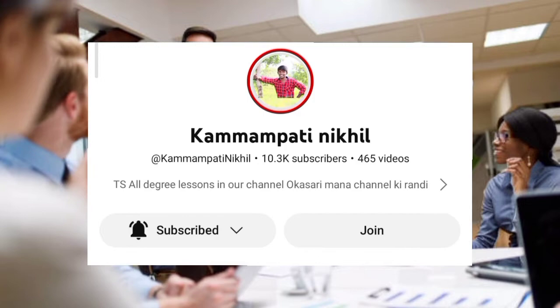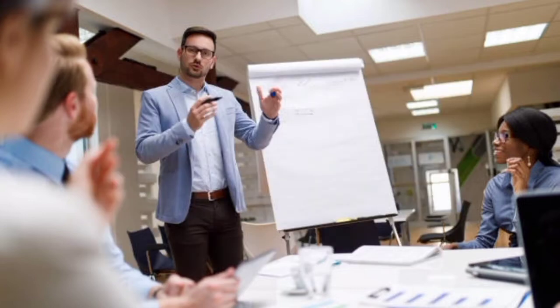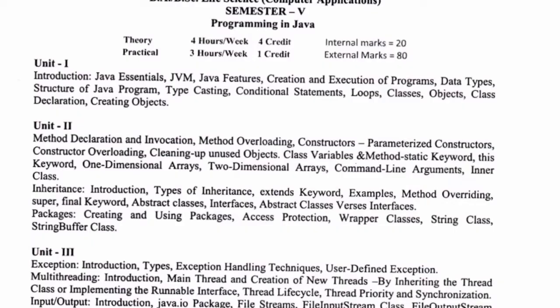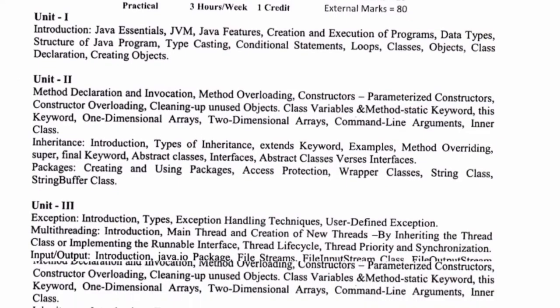The first thing is programming in Java: method declaration, exception, and applets.